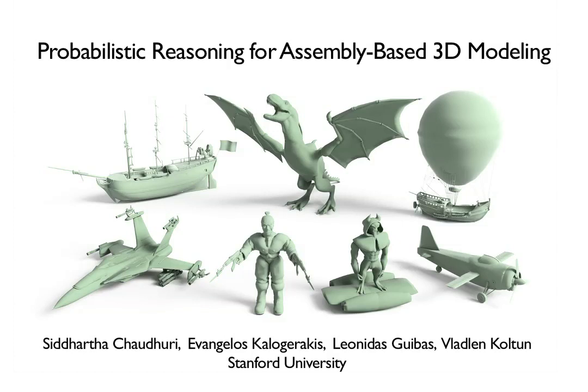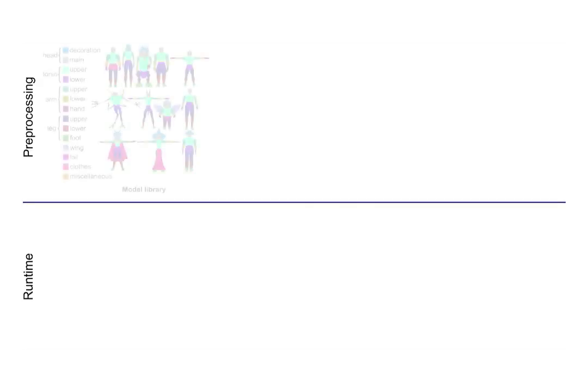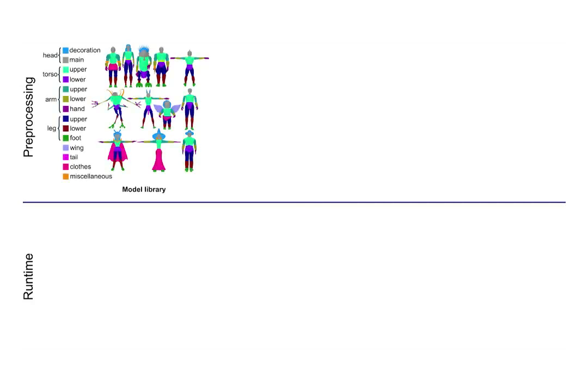Our method has a preprocessing and a runtime stage. During the preprocessing stage, the database shapes are segmented and their components are assigned labels, such as head, leg and torso.